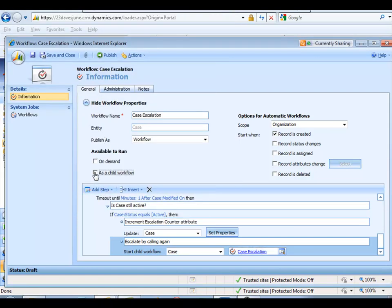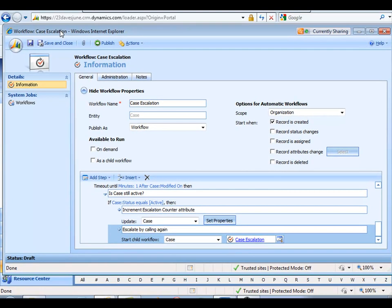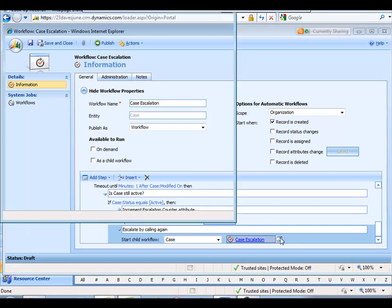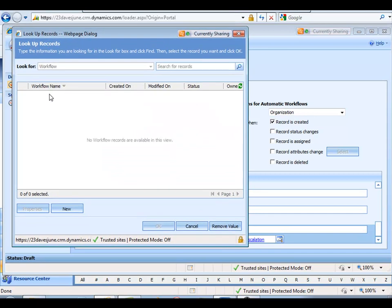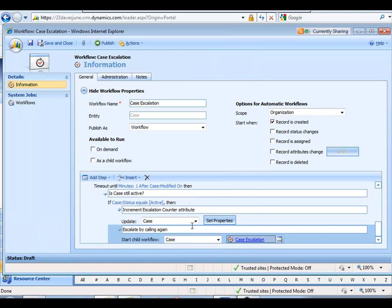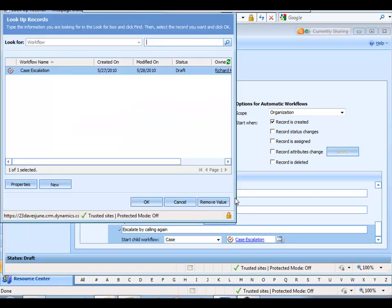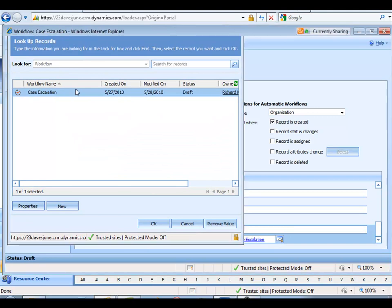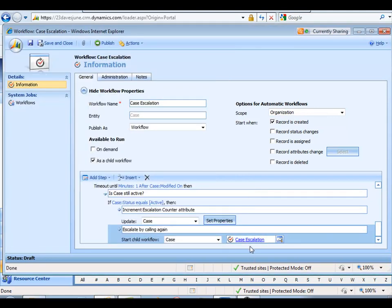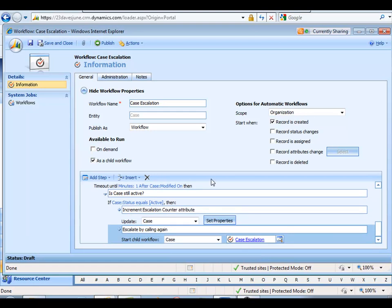You can see it if you do this. So uncheck it, save it. Notice now, I can't select it because nothing's exposed. There's no child workflows that I can call. So I've got to do this, save it, and once it's saved, then I can go tell it to call that. So the first workflow is done. It's going to start, it's going to go call itself. Let's publish this thing.